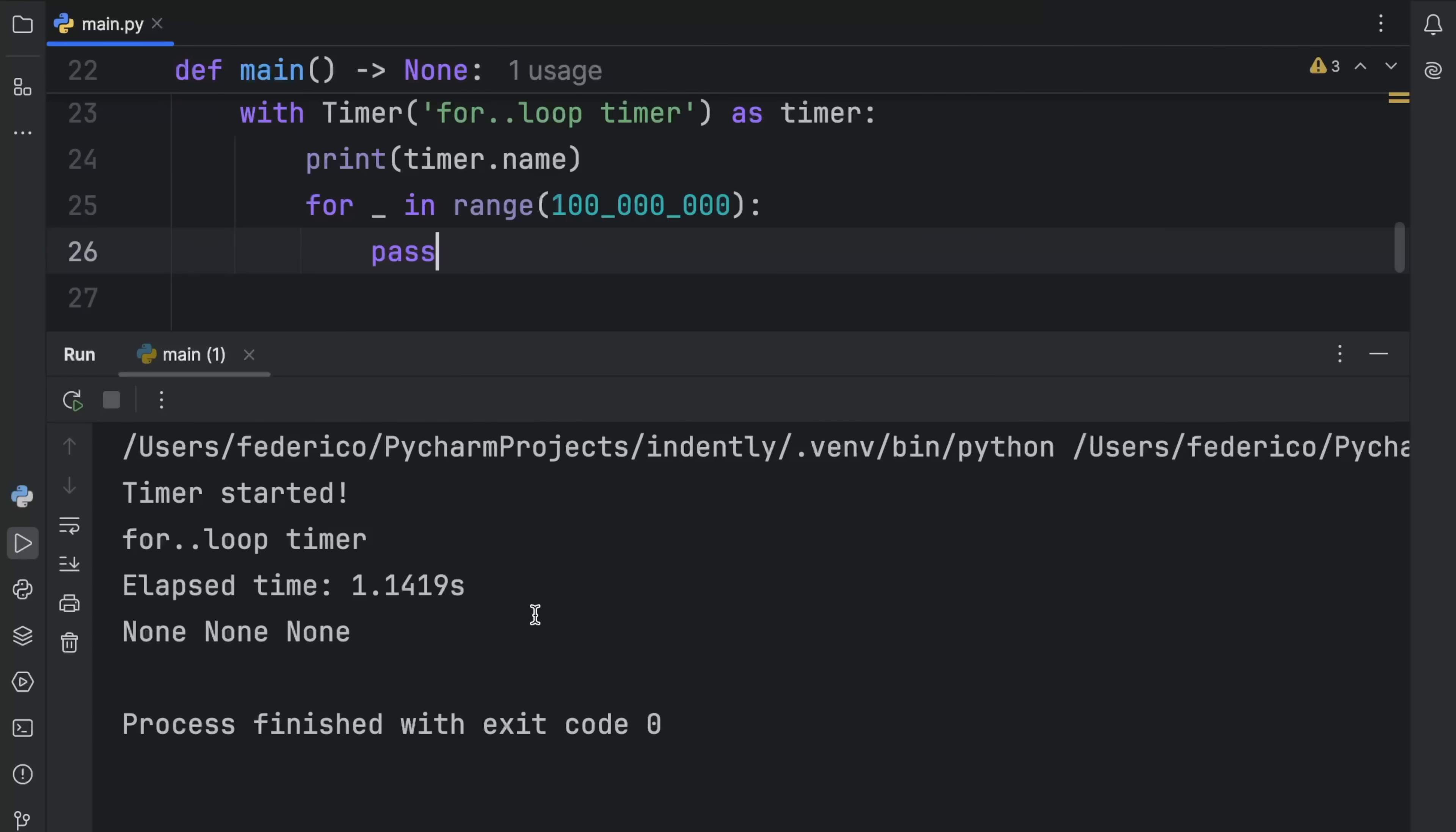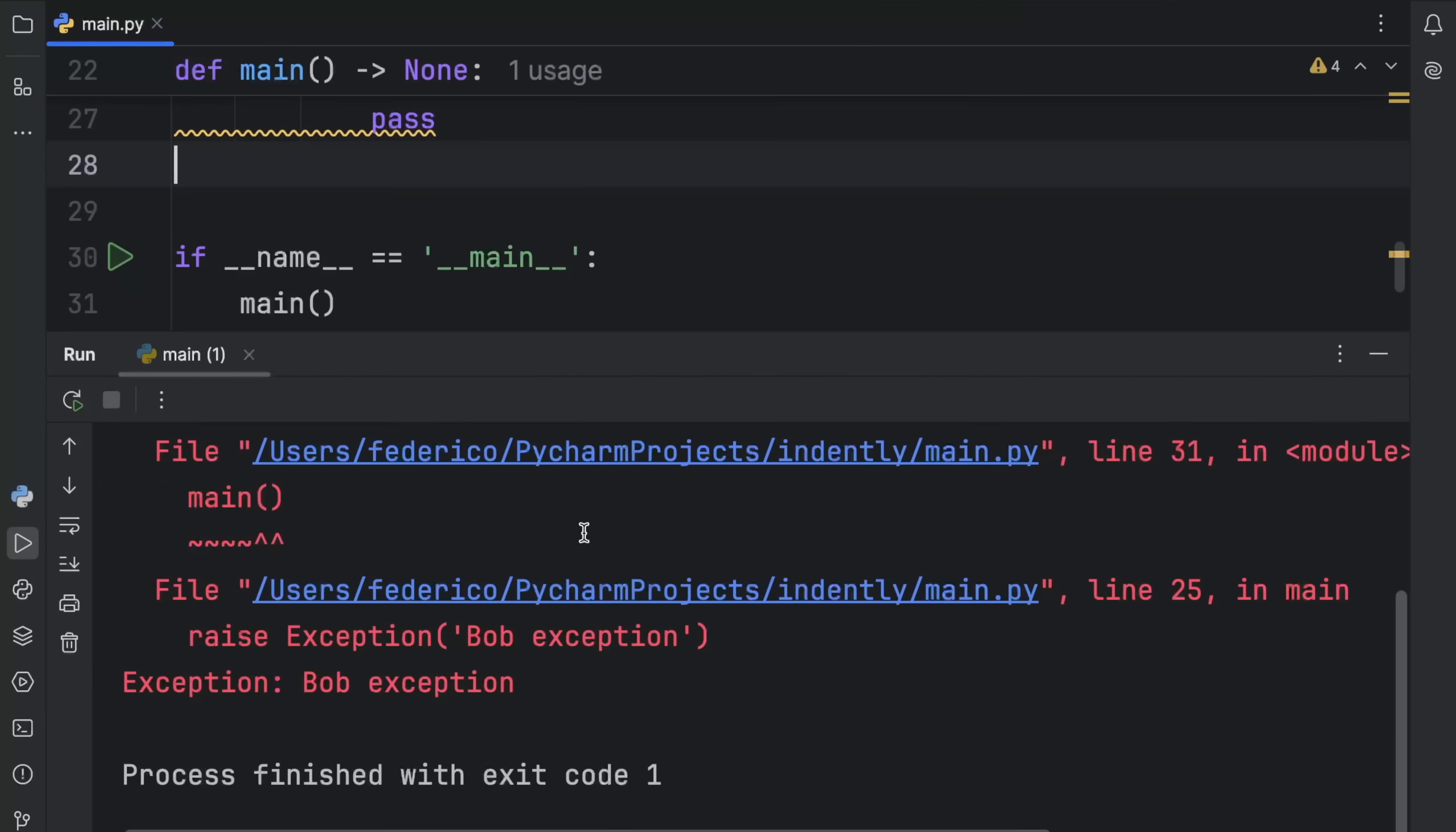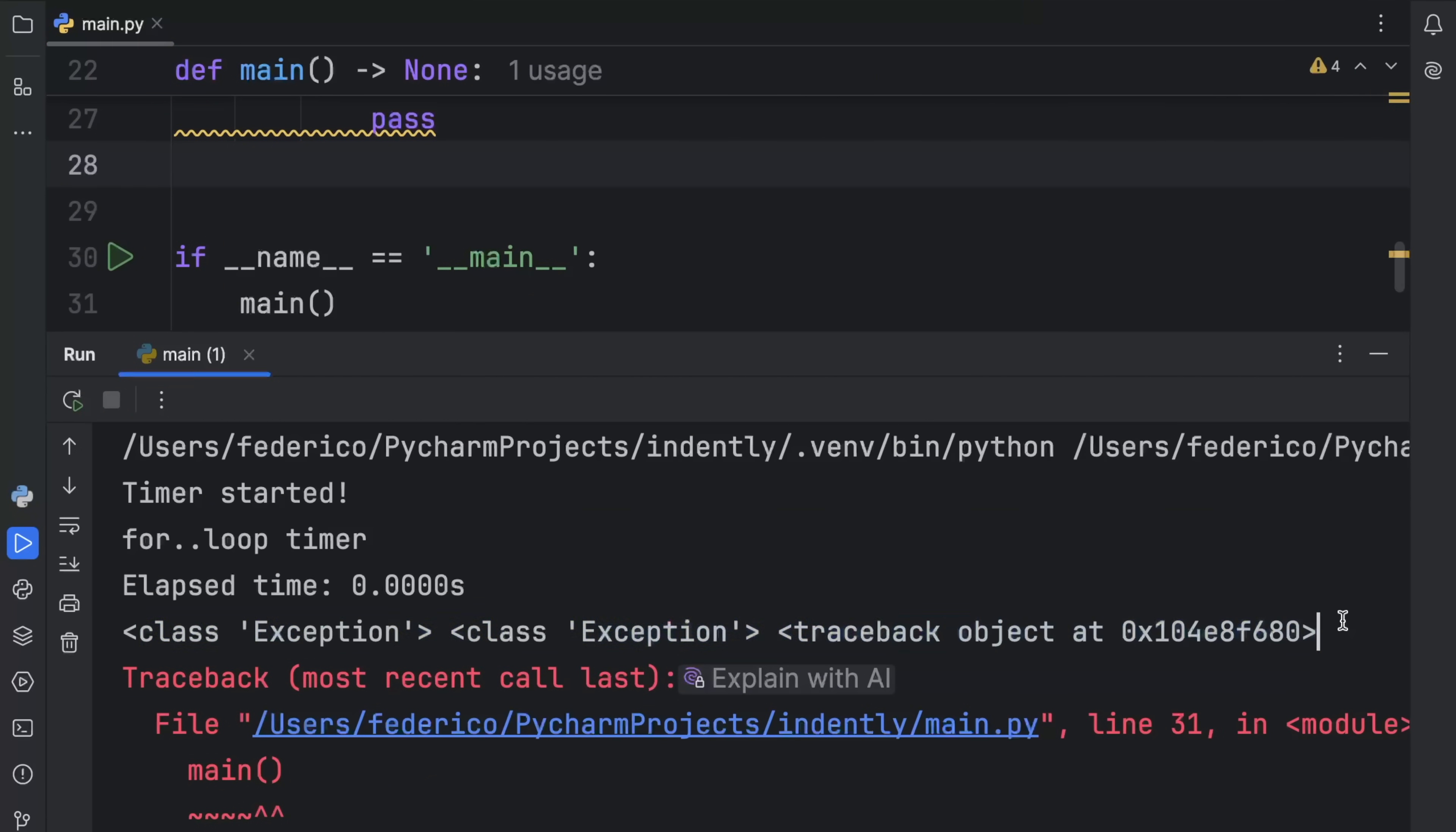At the bottom, we returned the exception type, the exception value, and the exception traceback, which was none because this opened and closed successfully. At any point, if we were to raise some sort of exception, such as the infamous bob exception, you'll see that we'll get a bob exception, and that the three values we get back are these values over here. First, we get the type, which is the class exception. Then we get the value, which is also the class exception, apparently. And then we get the traceback object.